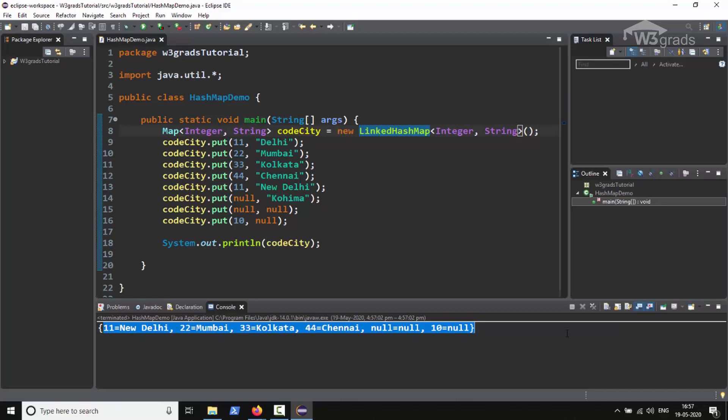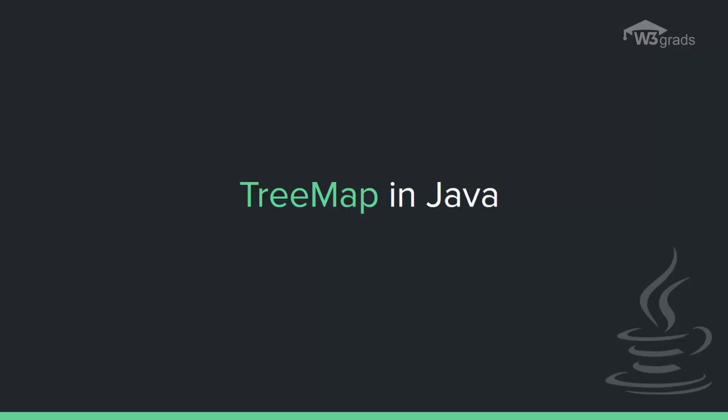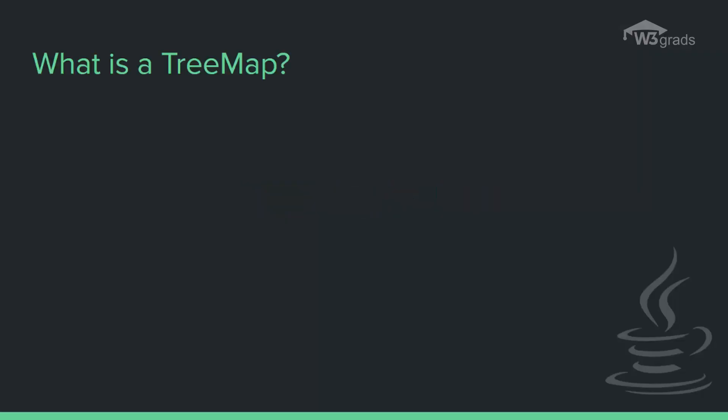So this is all about LinkedHashMap in Java. The last one in our list is the TreeMap, so let us proceed further to learn about TreeMap in Java.